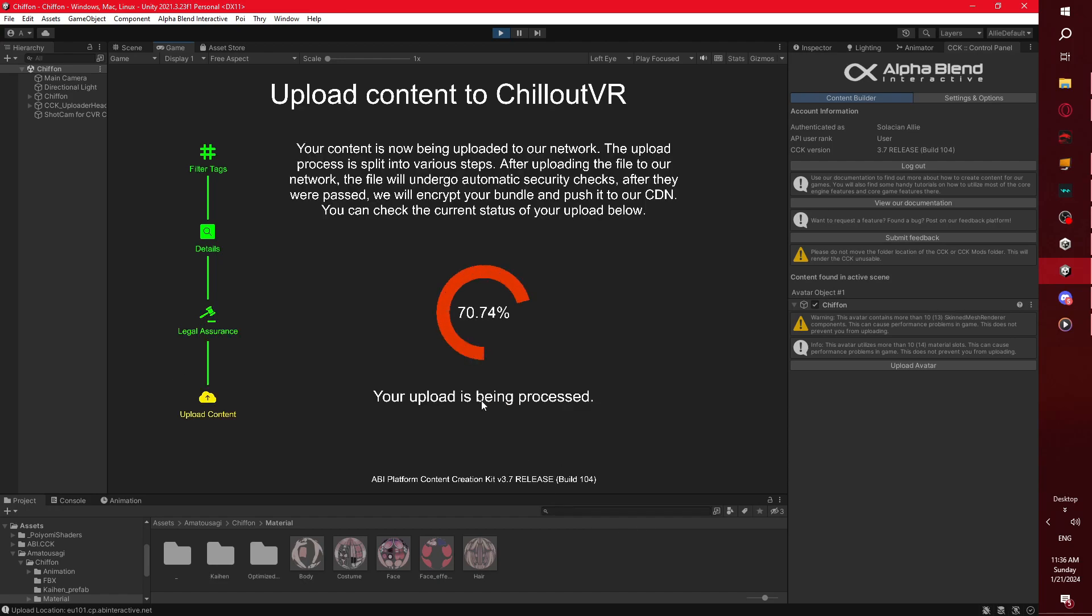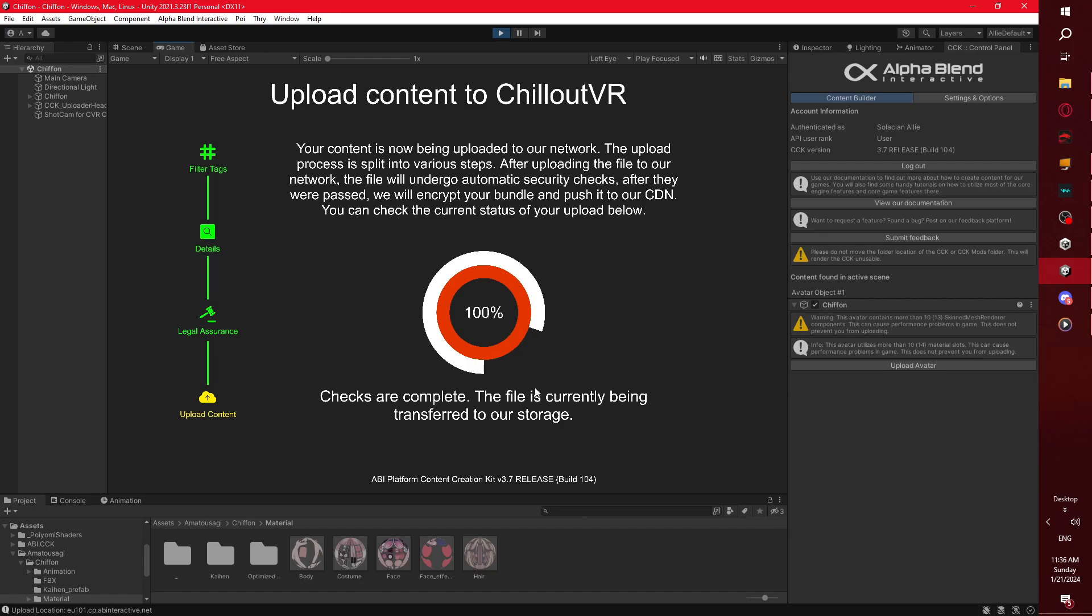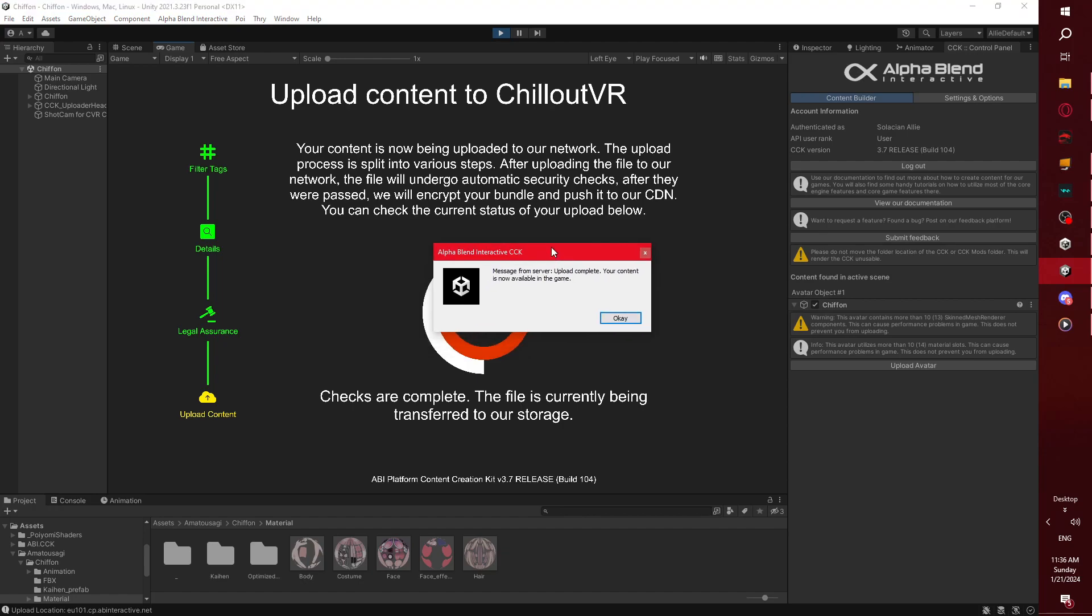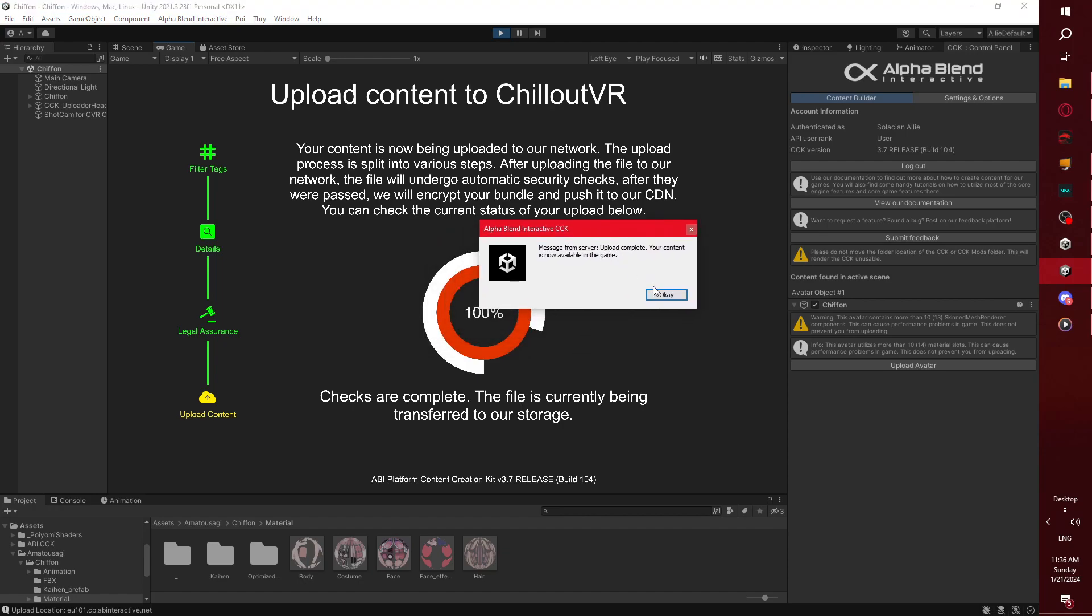Now it's going to upload, this won't take very long, it might take long depending on the size of your avatar. And just like that, my avatar's been encrypted, and ready to upload to the platform. So now, if I were to start up ChillOutVR, this avatar will work just fine.